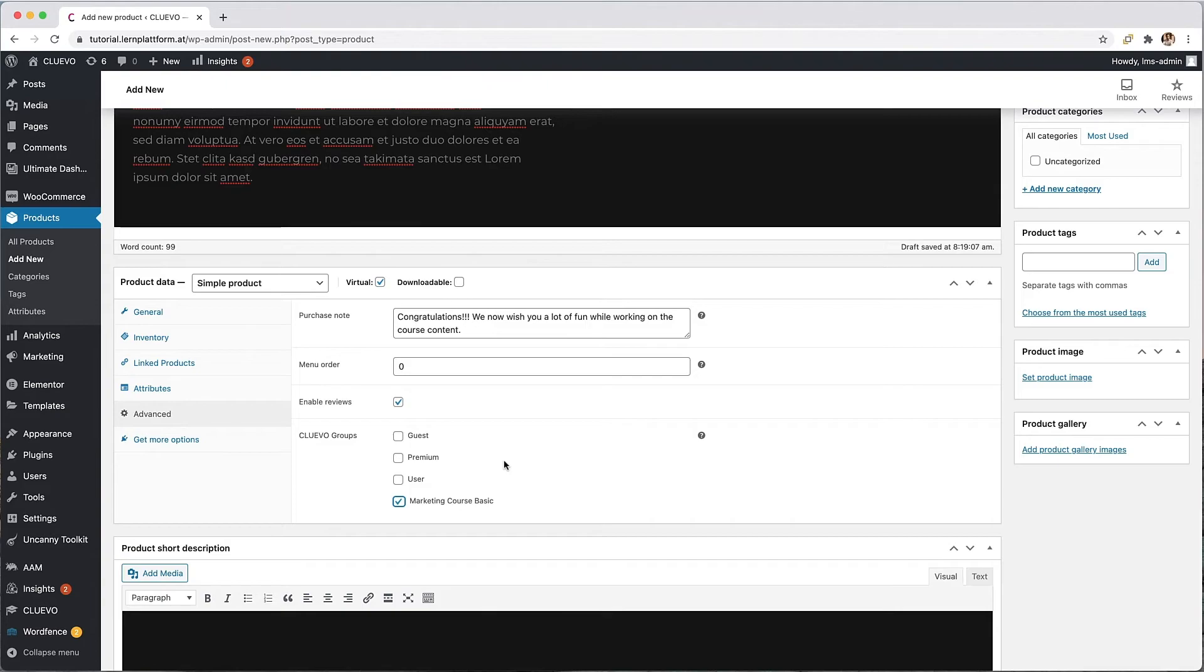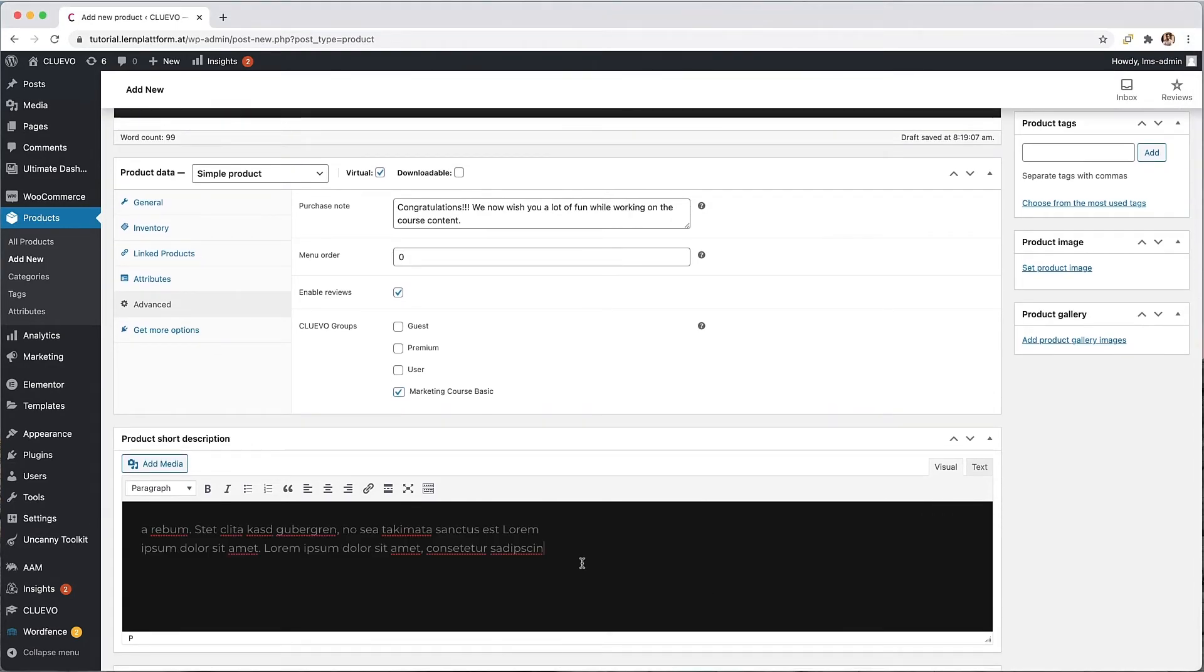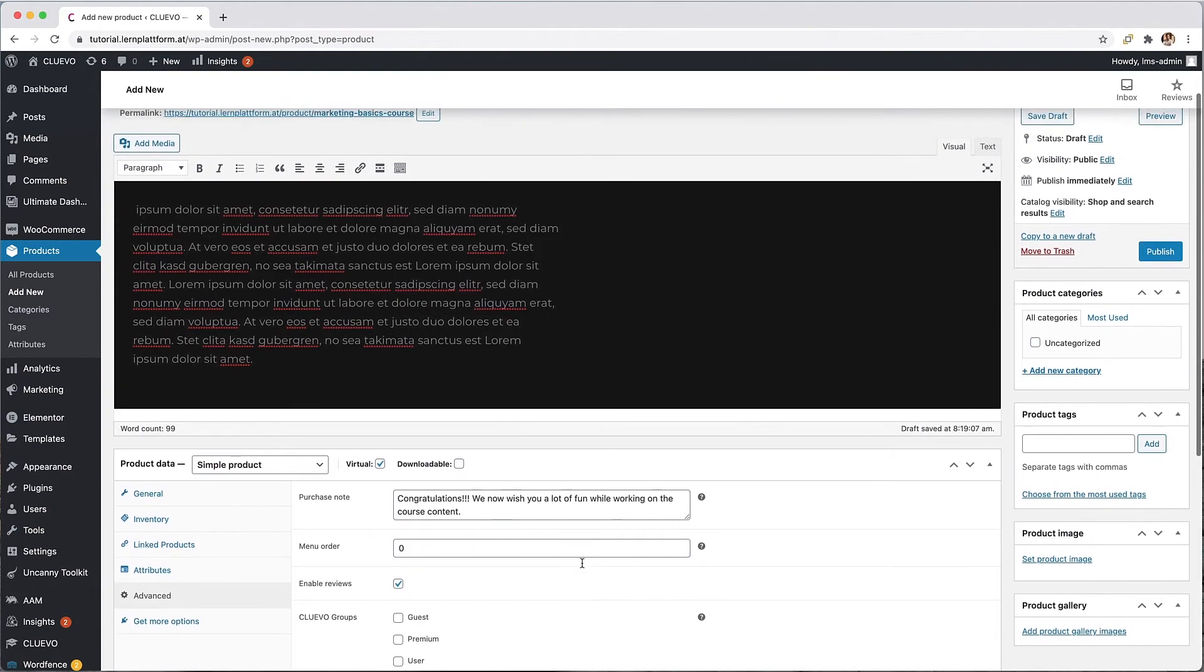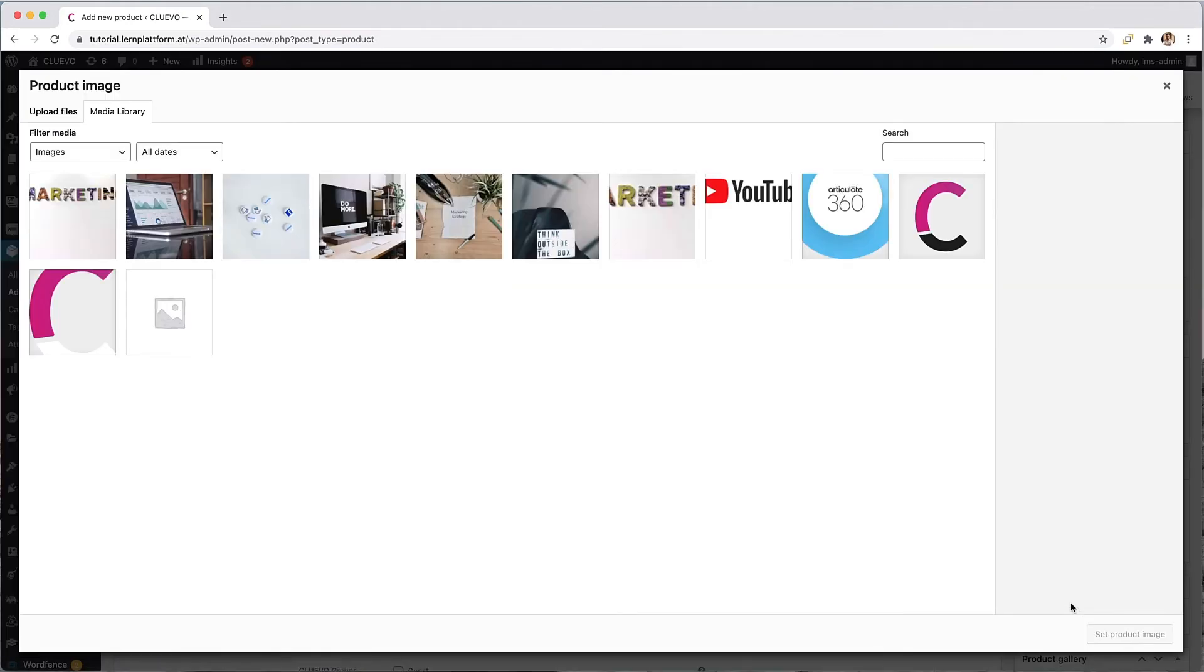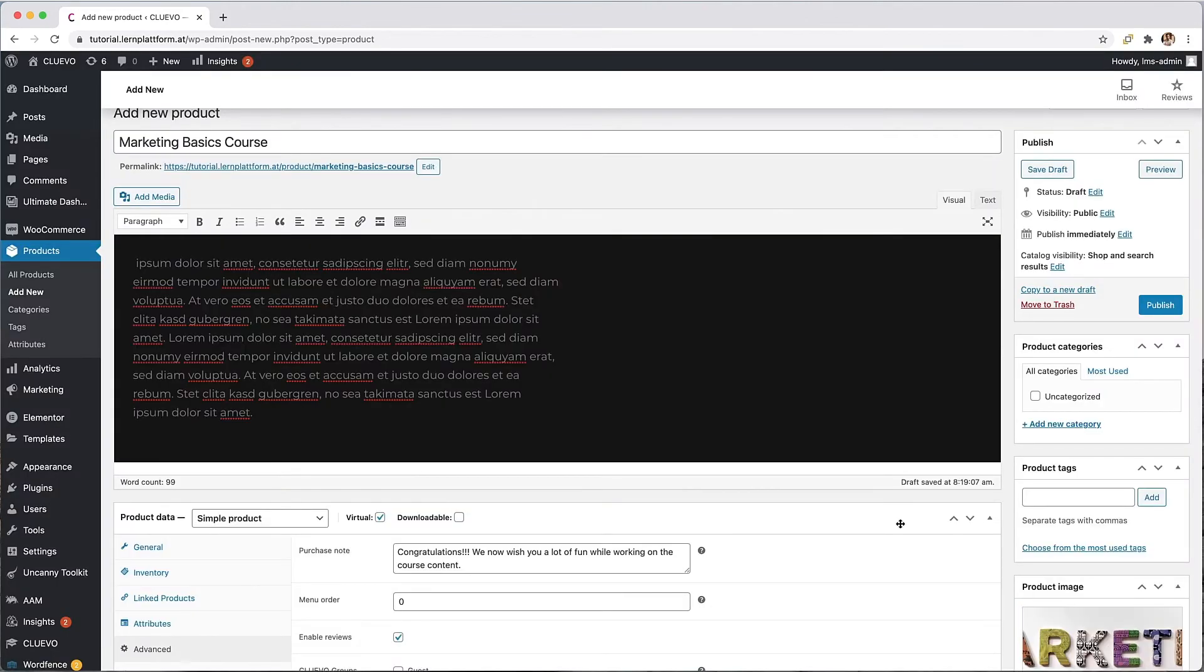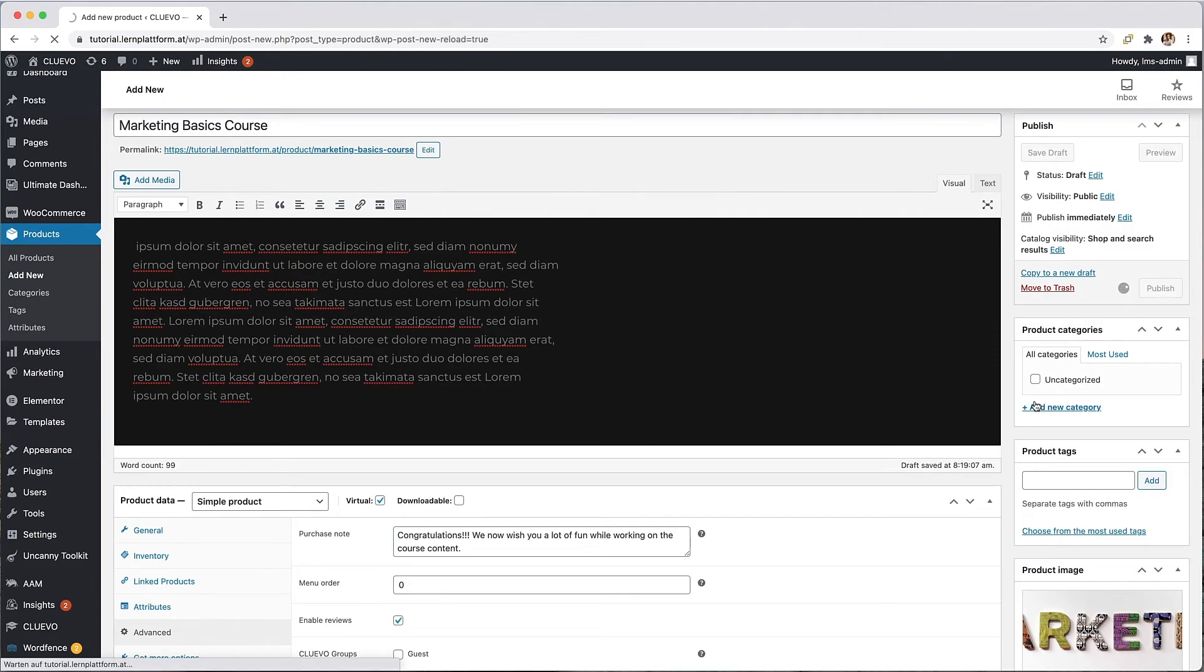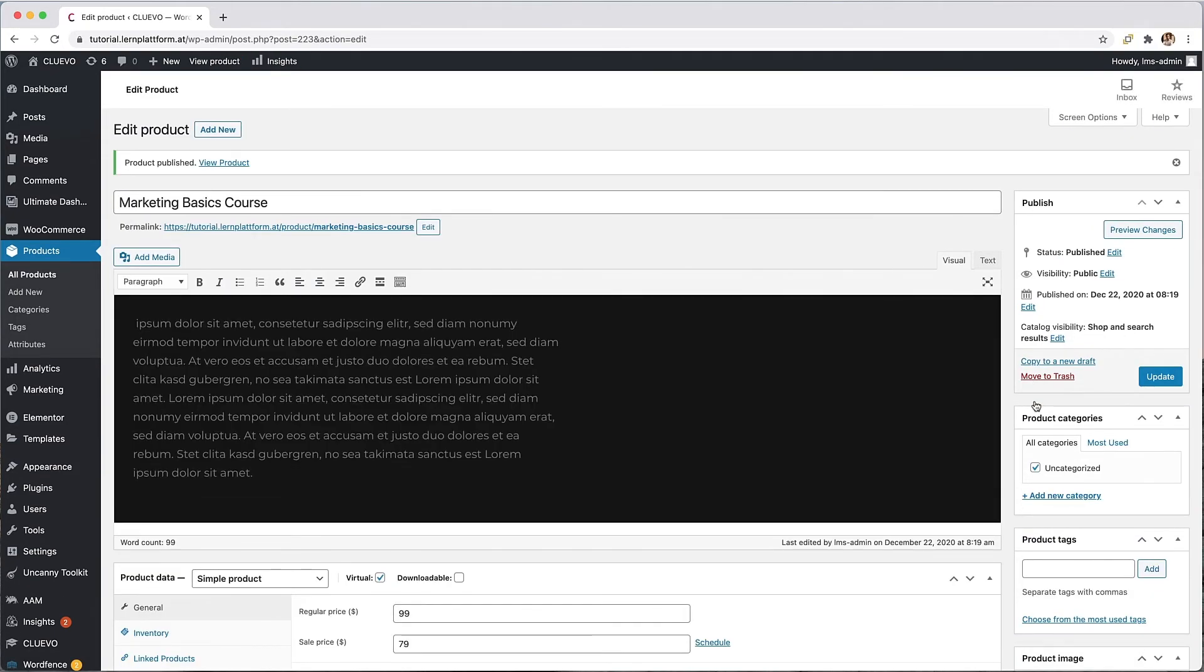Last but not least, I add a text in the product short description and complete the product with a preview image. With the Publish button, the process is saved and published.